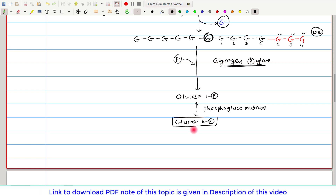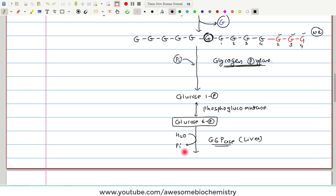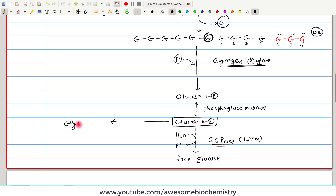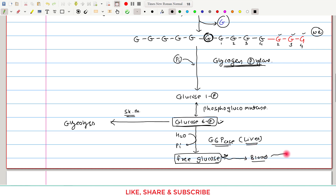Glucose-6-phosphate is handled differently in the liver and skeletal muscle. In the liver, the enzyme glucose-6-phosphatase is present — it is not present in skeletal muscle. In the liver, a water molecule is added and the phosphate is removed as inorganic phosphate, yielding free glucose. This free glucose is permeable across the cell membrane, unlike glucose-6-phosphate, so it permeates into the blood and can reach other tissues.